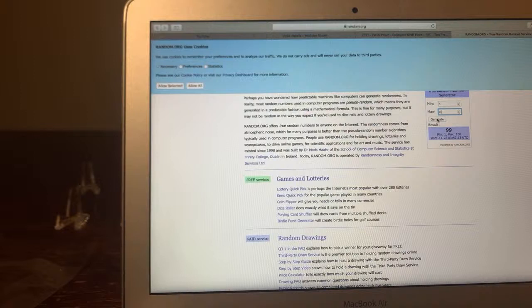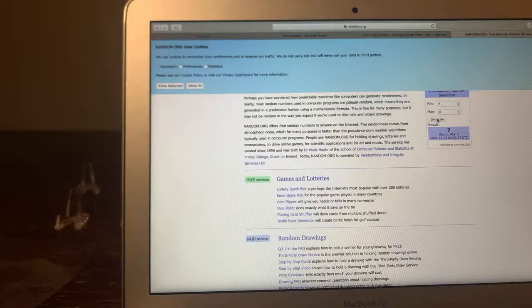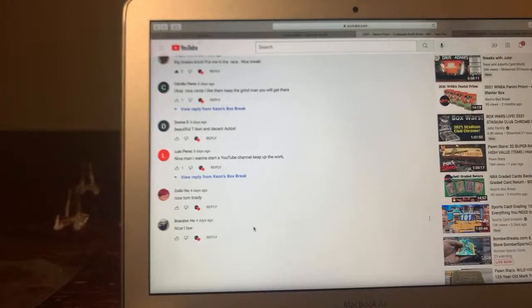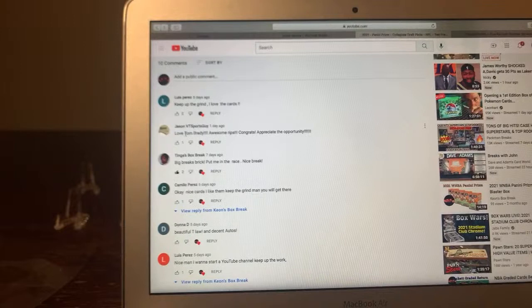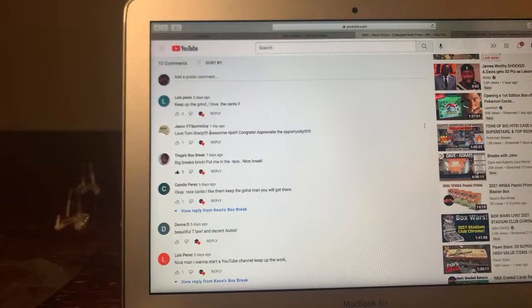Boom, number seven! Let's go see who's number seven. Number seven on the list: one, two, three, four, five, six, seven. Jason VT Sports Guy, congratulations again Jason for winning these bad boys right here. They're coming your way.